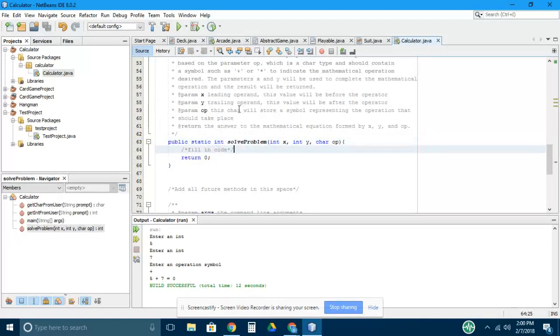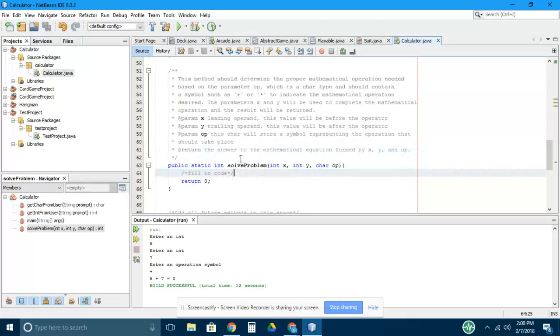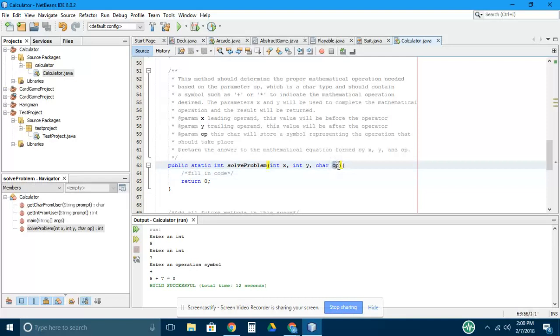Your job is to write additional methods that are going to actually solve the mathematical problem, x and then operation y. The first thing you'll have to do is figure out what the operation symbol is: if it's a plus sign, a minus sign, divide, multiply, et cetera.